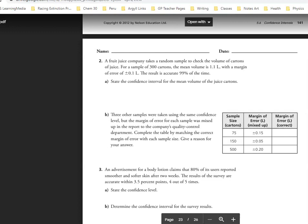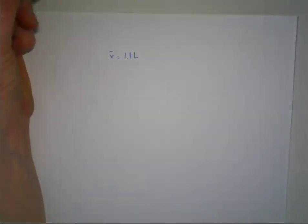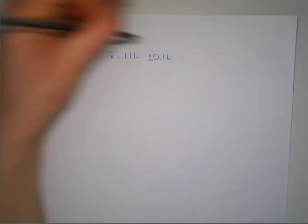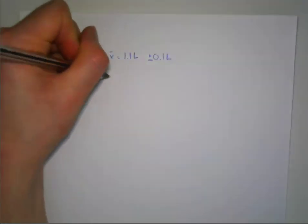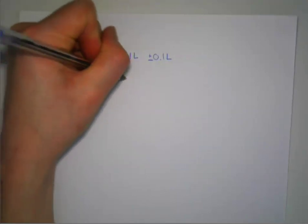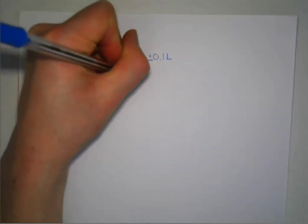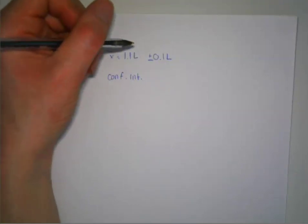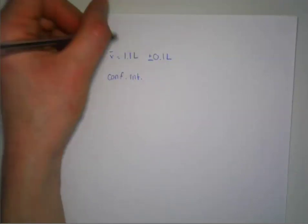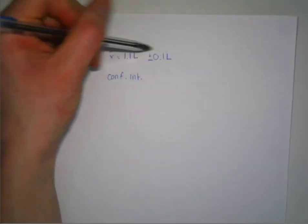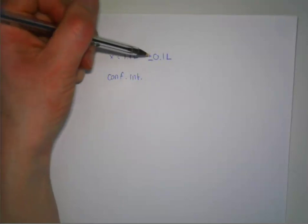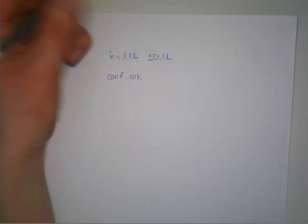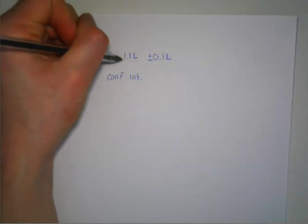So basically all they're asking for is, if we have the mean volume of 1.1 liters and there's a margin of error of plus or minus 0.1 liters, what is the confidence interval? The confidence interval is basically just the range of the mean including our margin of error. So essentially the confidence interval is going to be 1.1 minus 0.1 and 1.1 plus 0.1.